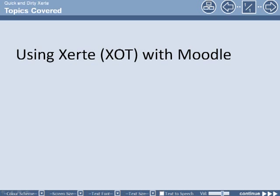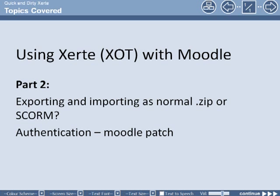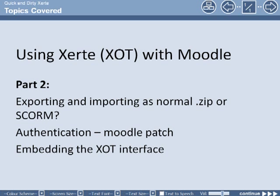In this two-part screencast we're going to look at using Xerte Online Toolkits with Moodle. In part two we'll look at exporting and importing as normal ZIP or as SCORM and the pros and cons of each. And we'll also look at the authentication method. There's a Moodle patch available and embedding the Xerte Online Toolkits interface.